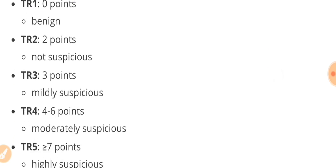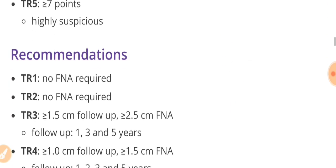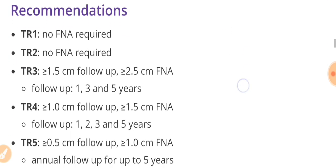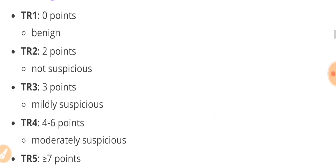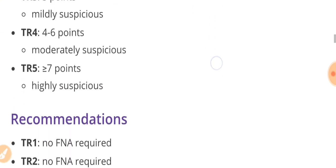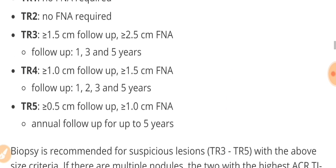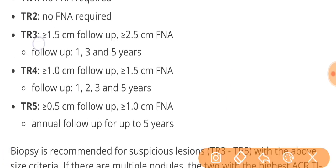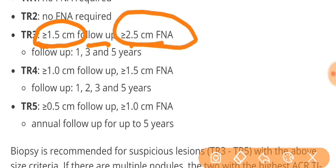After the categories, we will come to the FNAC. The sole purpose was to decide whether we are doing FNAC or not. So TR1 and TR2, that means up till two points, we are not doing any FNAC. When we come to TR3, that is three points, mildly suspicious, we have to see the size of our nodule. If it is 1.5 centimeter or less, we will just follow up. If it is greater than or equal to 2.5 centimeter, we are going to do the FNAC.